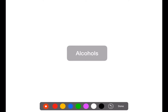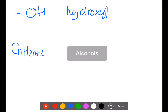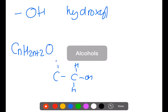The next family are the alcohols. They contain the hydroxyl functional group. They have a general formula of CnH2n+2O. Here is an example of an alcohol. Alcohols can be used as fuels.